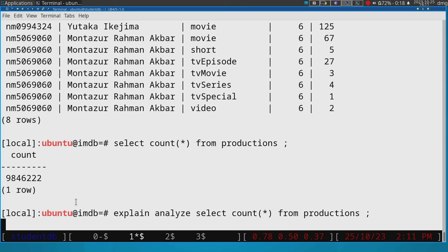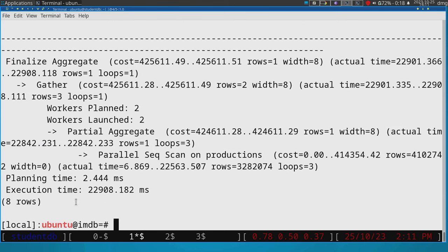It outputs the execution plan and it outputs the time that it actually took to compute the query. As we will see, it will also output the time that it thinks it will take. So here's actually the estimation.